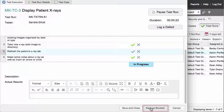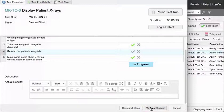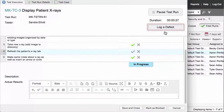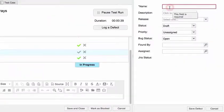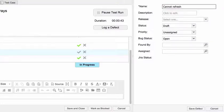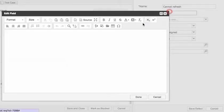If, during the test, you find a defect, you can log a defect from the test run. Doing this automatically provides traceability to the test run and test case where you found the problem.